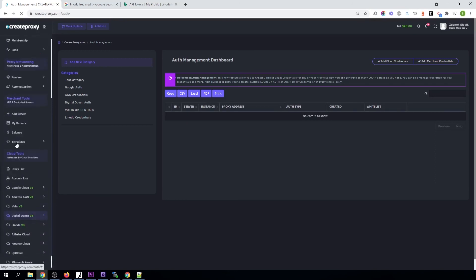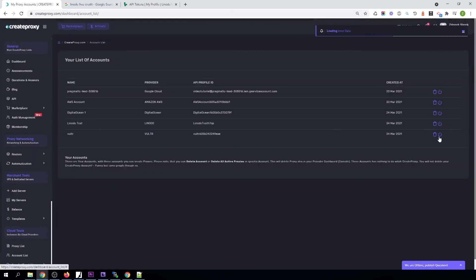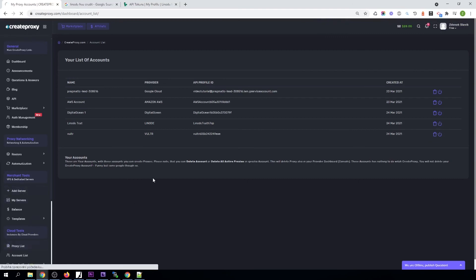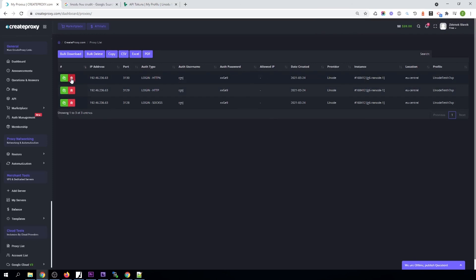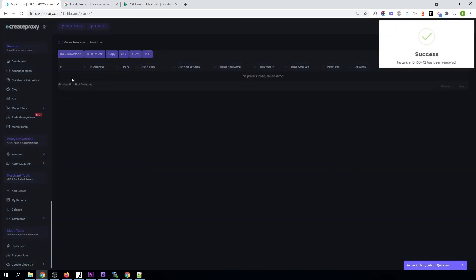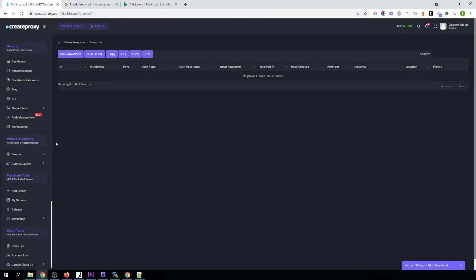Once you don't need your Linode proxies, you can just remove all your active proxies and instances in the account list by clicking this button right here. Or you can remove your instance in your proxy list just by clicking the red trash button — this will also remove the instance in the Linode dashboard. And that's it! Thank you for watching. Check out my next videos — I am going to show you how you can use automation to create your servers automatically and remove the servers automatically after definite time intervals.